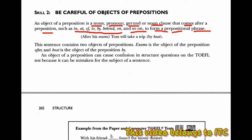yaitu frasa berarti kumpulan kata lebih dari satu kata, tapi bukan merupakan subjek dan predikat. Misalnya, 'after his exam' adalah frasa preposisi. 'After' itu adalah preposisi, dan 'his exam' adalah objek preposisi. Subjeknya adalah Thom. Setelah ujiannya, Thom akan mengadakan perjalanan dengan kapal, dan 'by boat' itu juga objek preposisi.